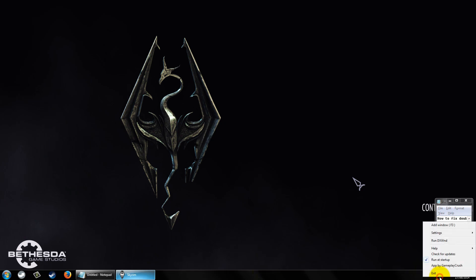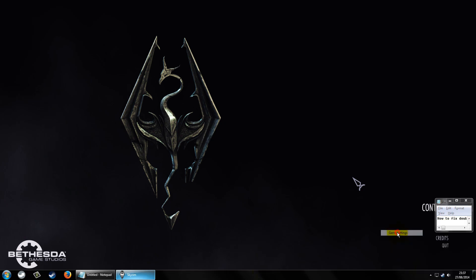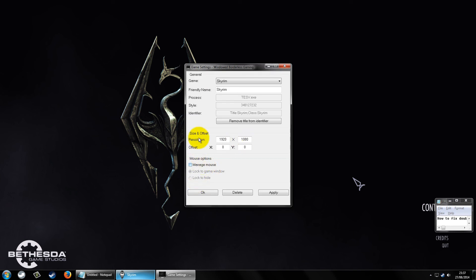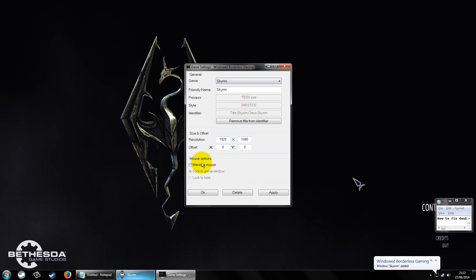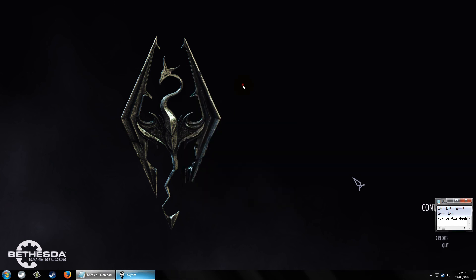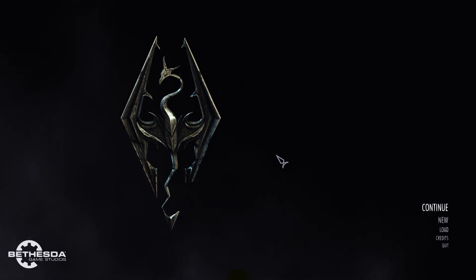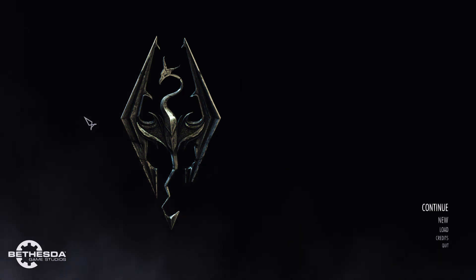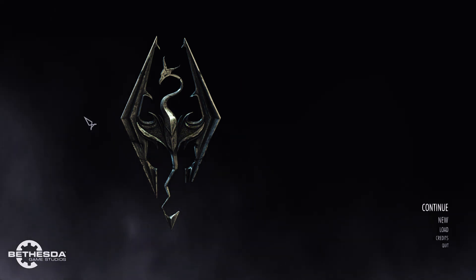Anyway, you go back to Settings, then Game Settings, and select Skyrim from the dropdown — it should already be selected. Then select Manage Mouse and set it to Lock to Hide. Press OK, and that's it. Now you should never have a double cursor anymore.